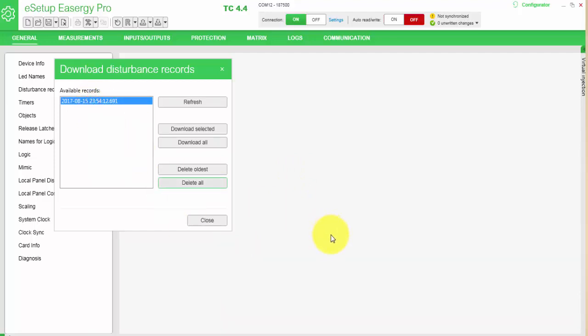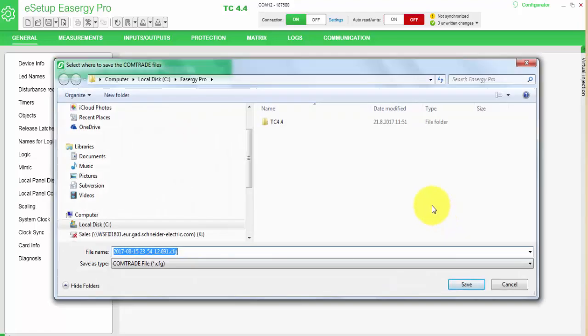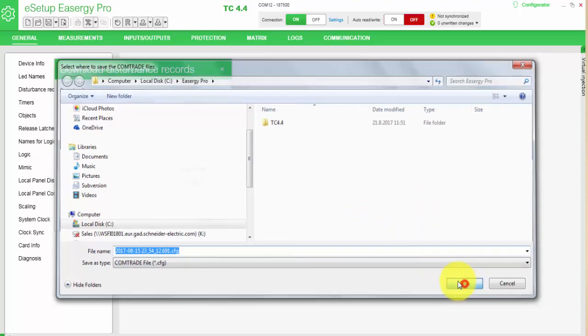I'll select the available record and select download selected. It will propose a Windows directory and in this case I just accept it.